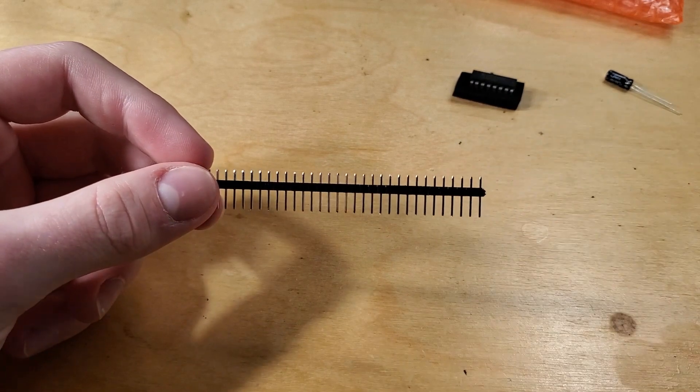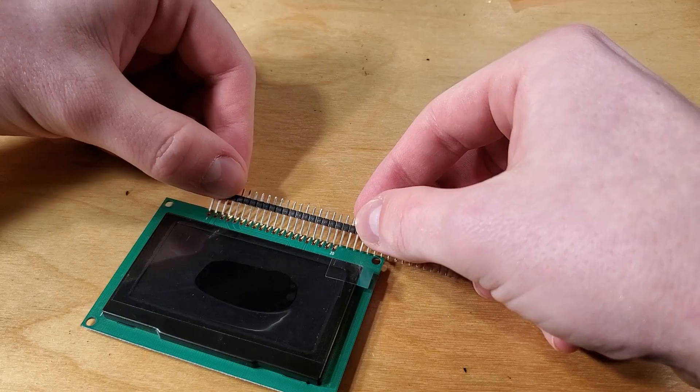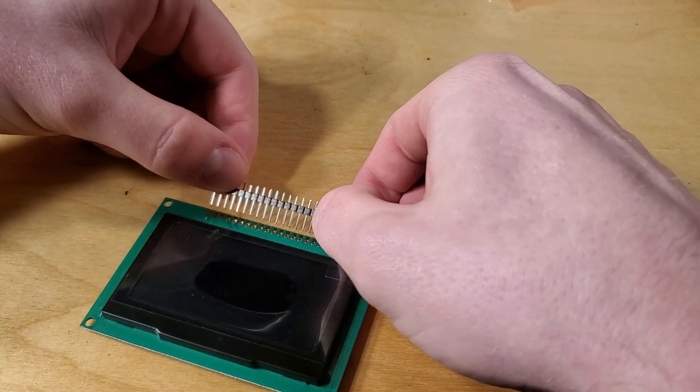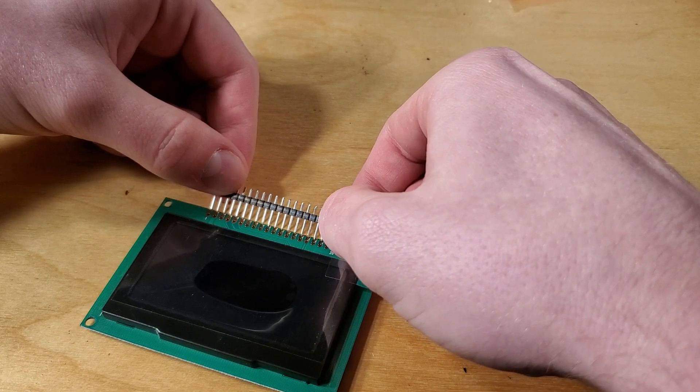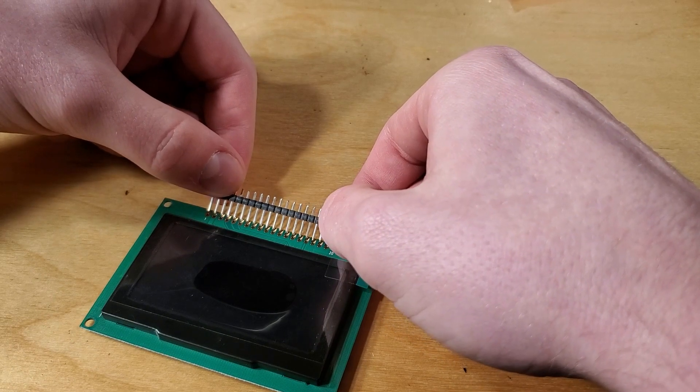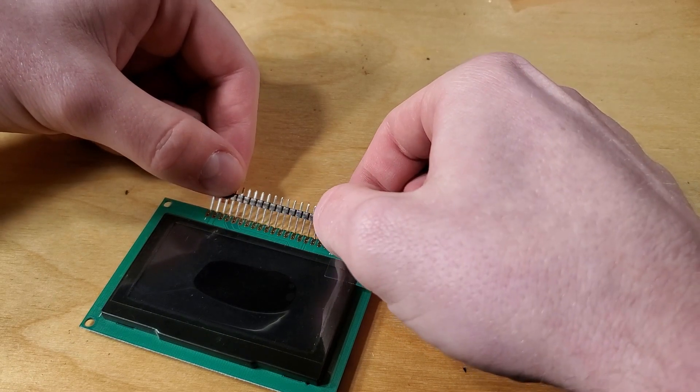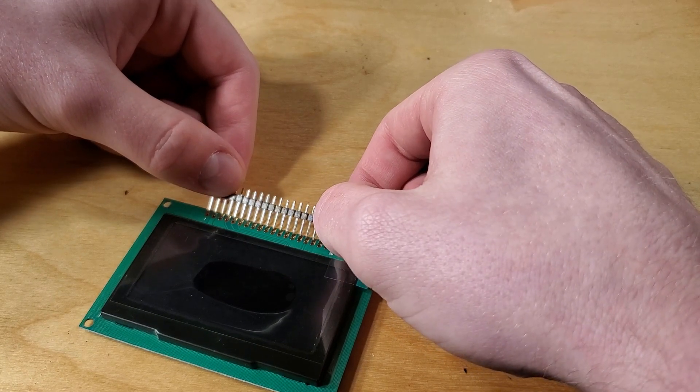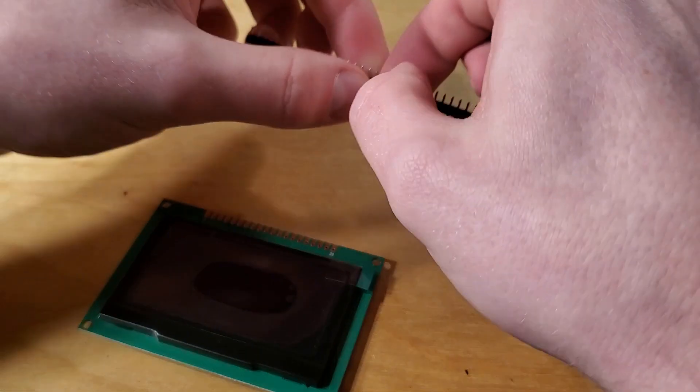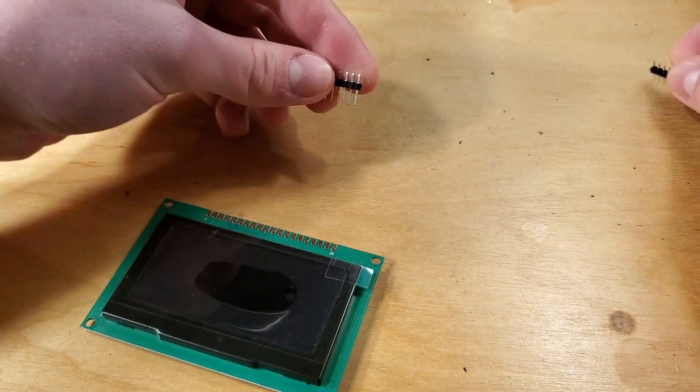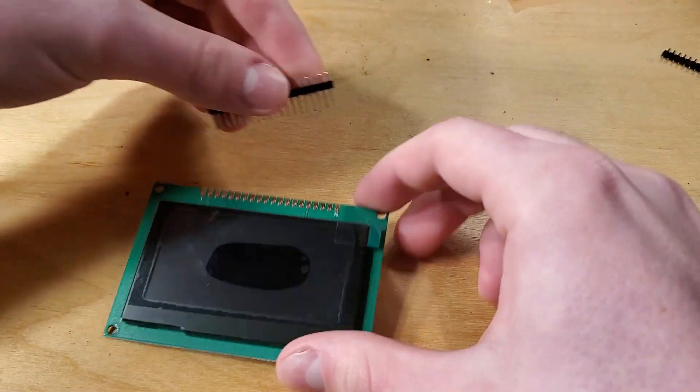So, first things first, let's get that header soldered onto the LCD. Start by making sure you got enough pins and then snap off the excess. If you end up with too many pins, that's fine, just snap off enough so that you have 20.